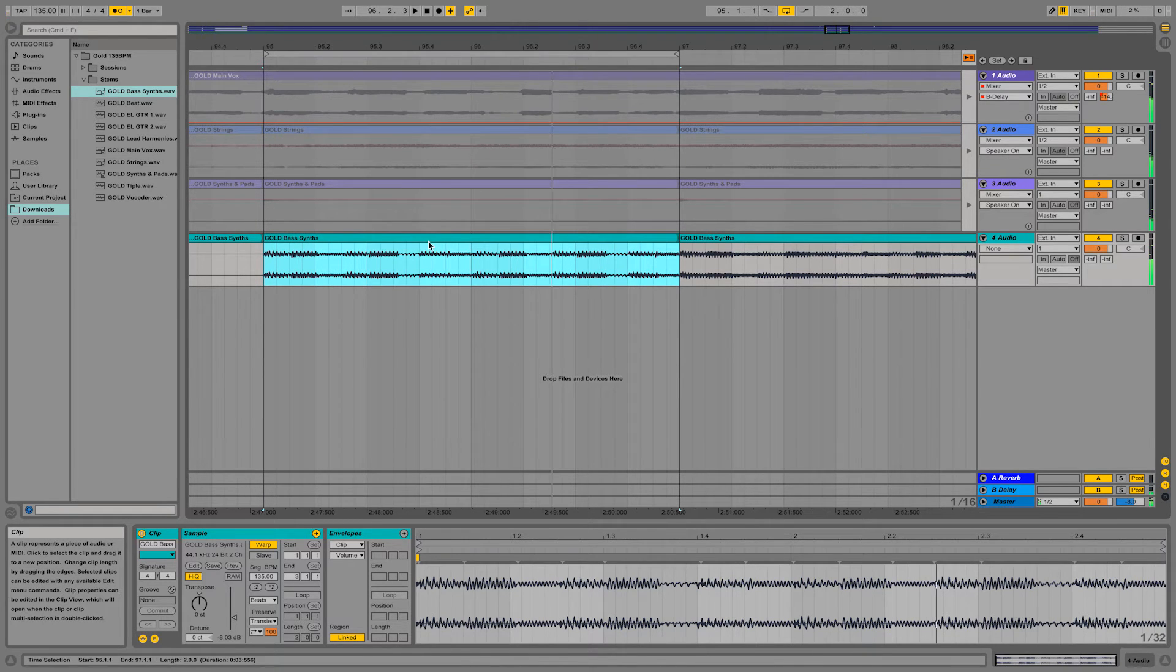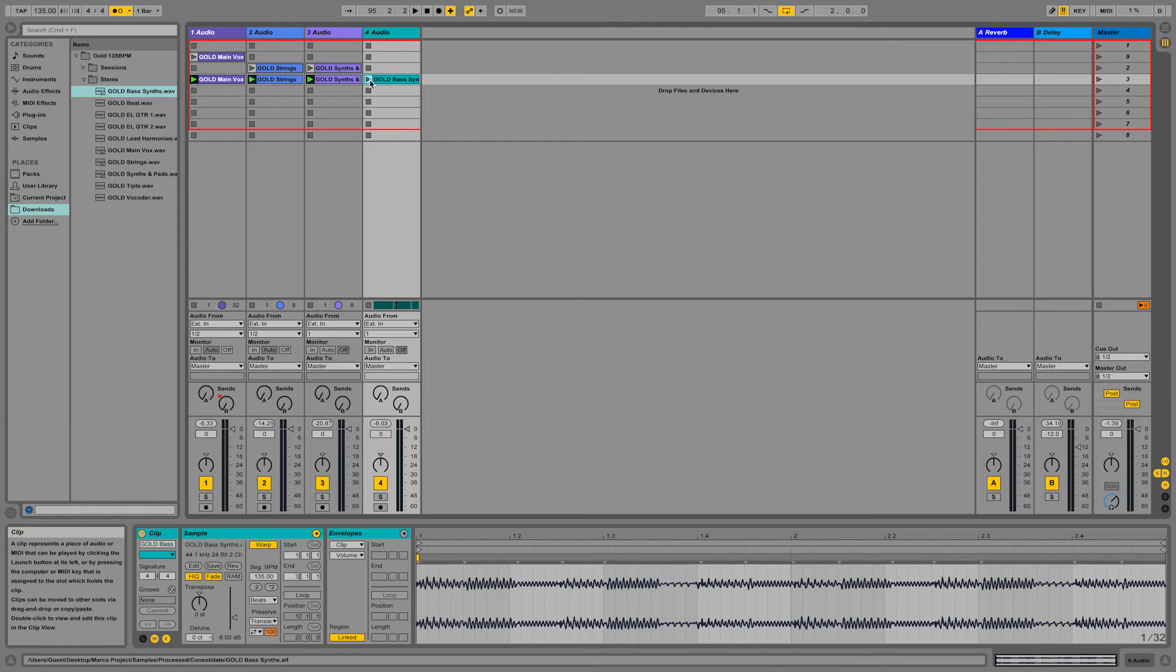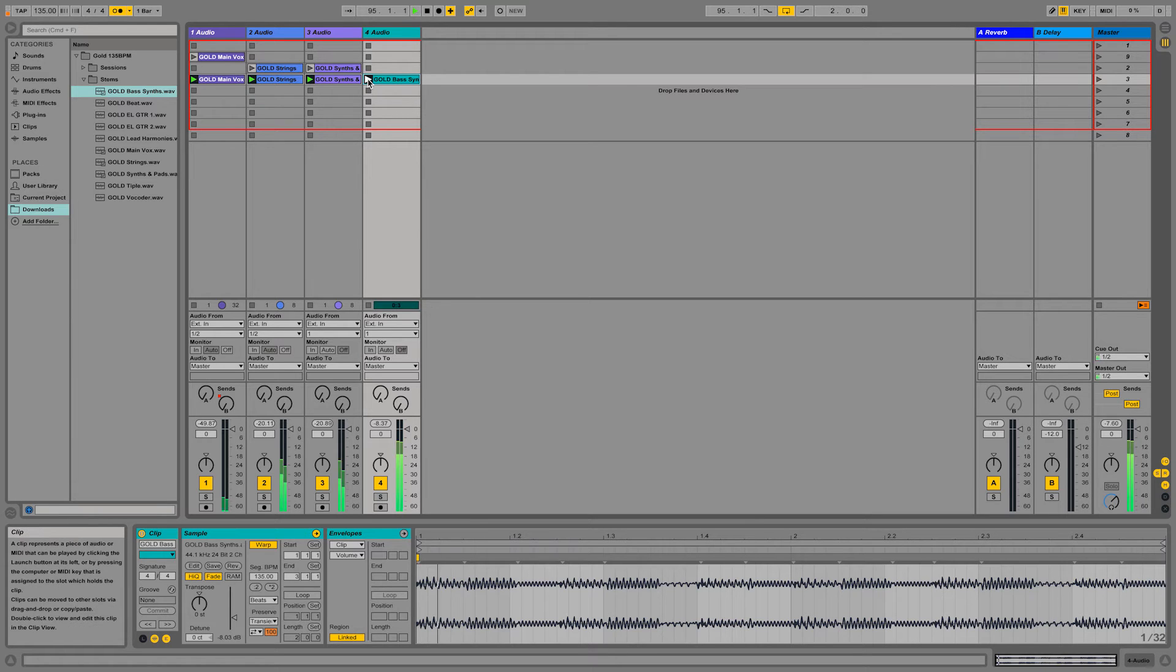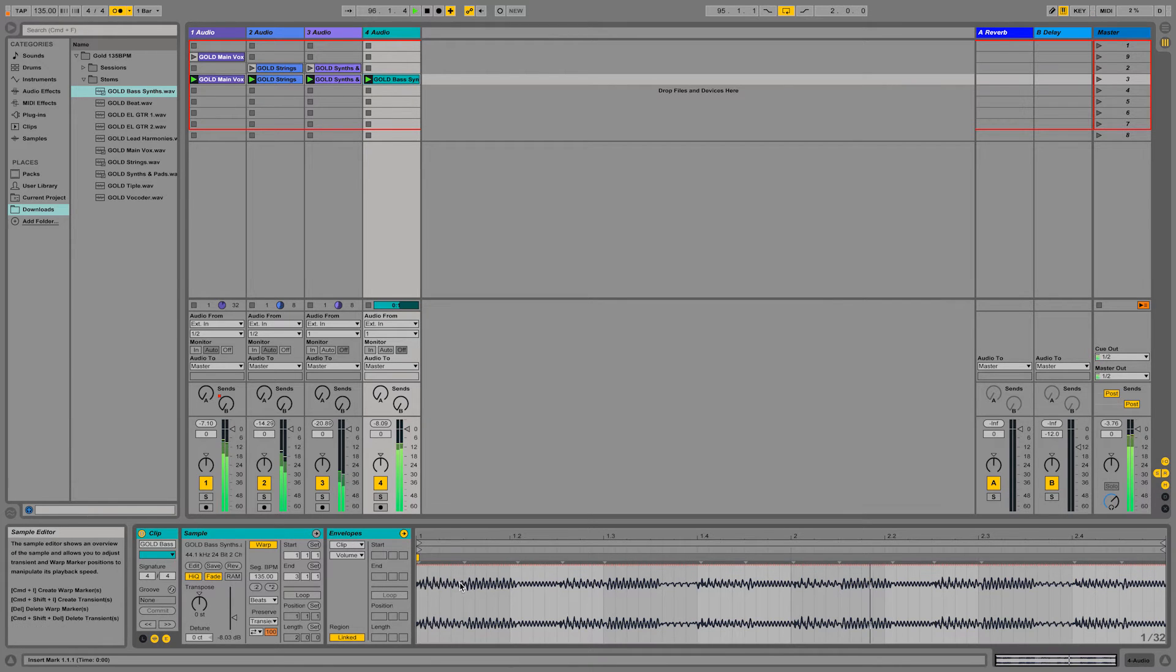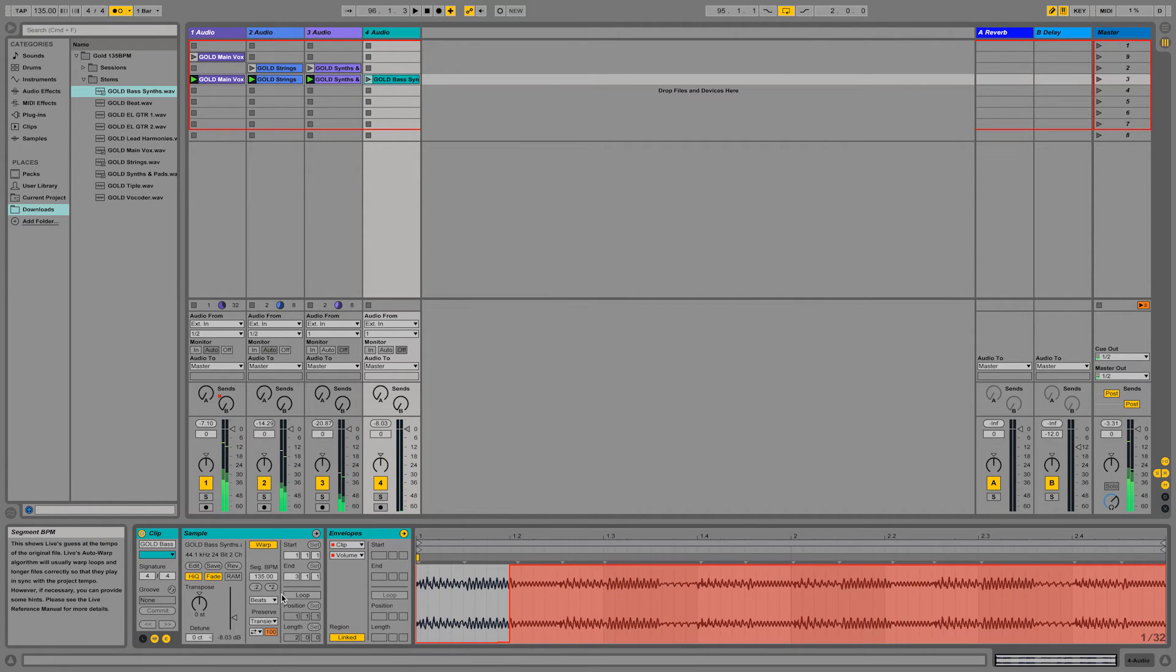So, I'm gonna drag and drop this back into the session view, play it along with the other clips, and then start manipulating the bass with the envelopes of the volume. Let's loop it as well.